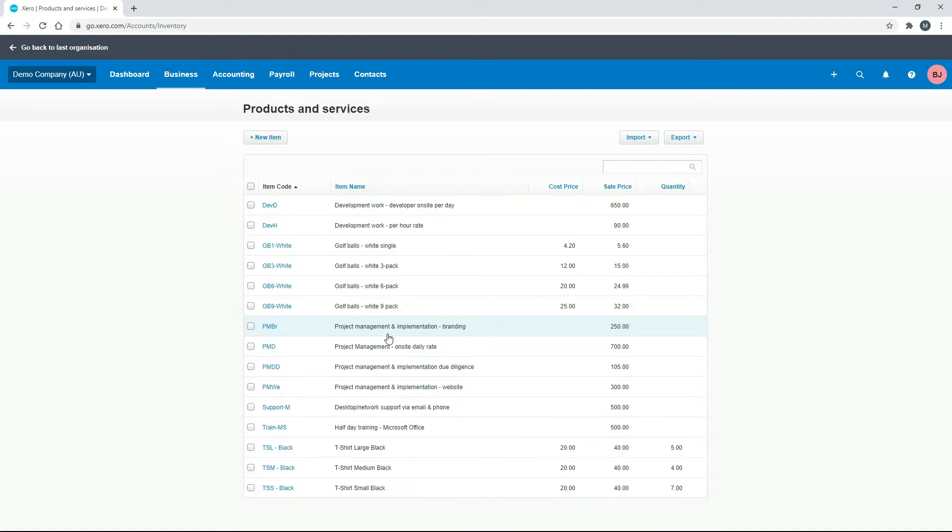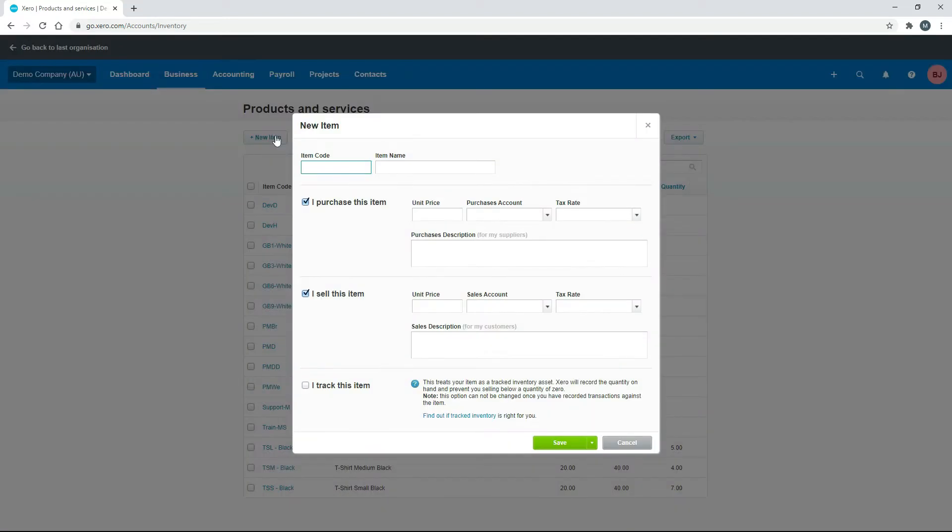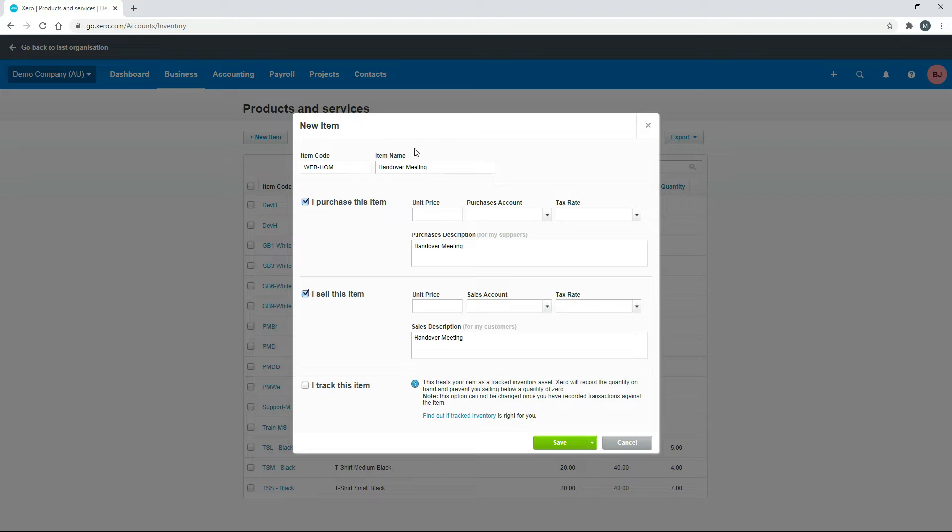But let's go ahead and actually set one up from scratch for our handover meetings. So we'll click on new item, and you need to give everything that you set up here a unique code. So I'm going to call this one web-handover-meeting, HOM, and I'll give it a name. I'm just going to call it the handover meeting.